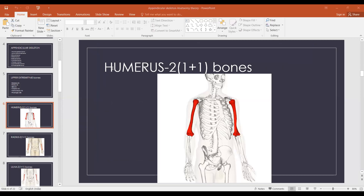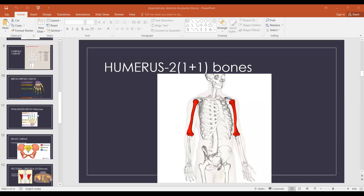Misha Modi, can you tell me what is the longest and strongest bone in the human body? The femur.